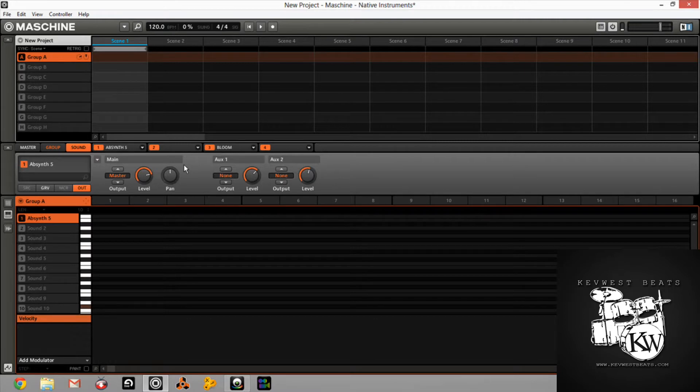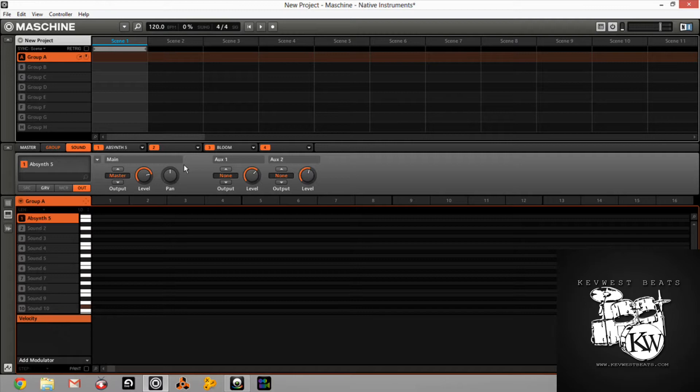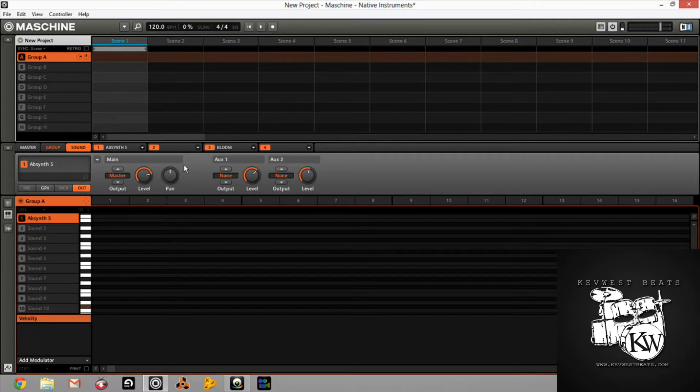Because for those of you that don't know, let me pull up the sampler real quick. When you go into the sampler, this engine mode right here, right under where you see Bloom at, you can actually go into several different modes, sound modes.